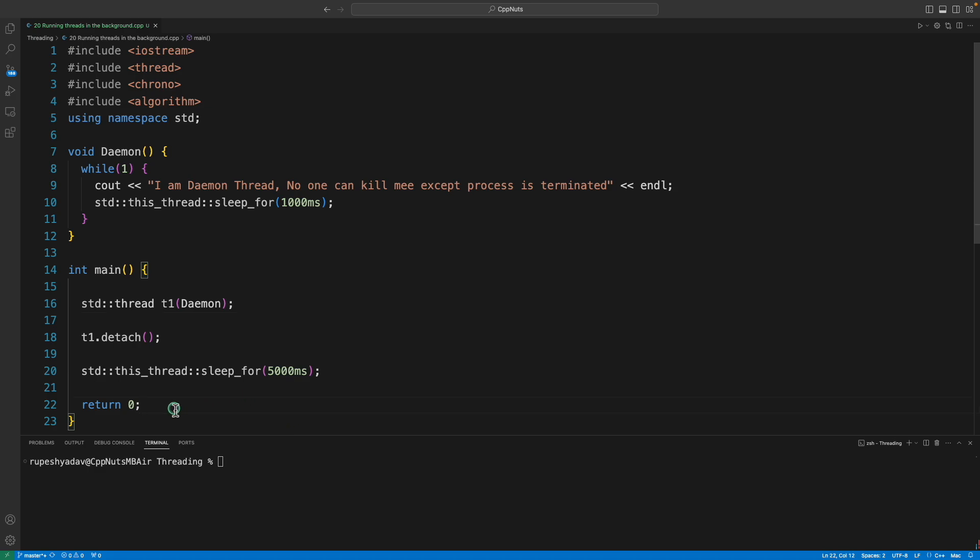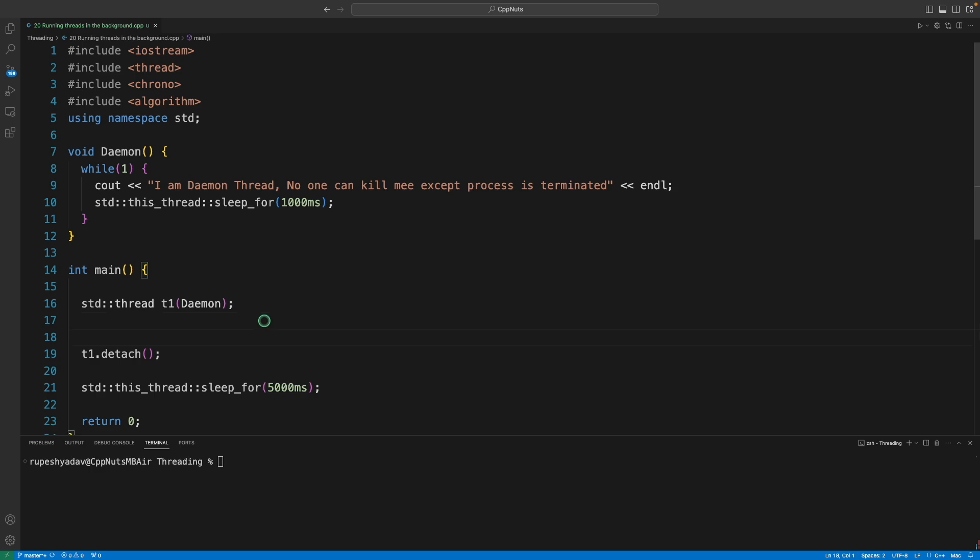Now it doesn't wait for this thread, the t1 thread. It will go ahead and do its job. You run the main function which is under one thread, and this thread is spawning another thread and that thread you are saying I want to run in the background. So this is for running in the background.